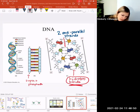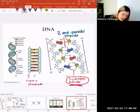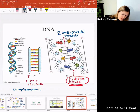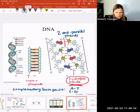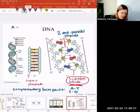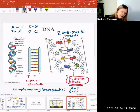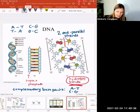A and T always pair with each other; C and G always pair with each other — this is called complementary base pairing. Wherever there's an A on one side, there's a T on the other; G pairs with C, C with G, A with T. If you know the sequence on one side of the DNA, you can predict the sequence on the other side. For example, if one side reads A-C-C-G-T-A, the complementary strand reads T-G-G-C-A-T, connected by hydrogen bonds.